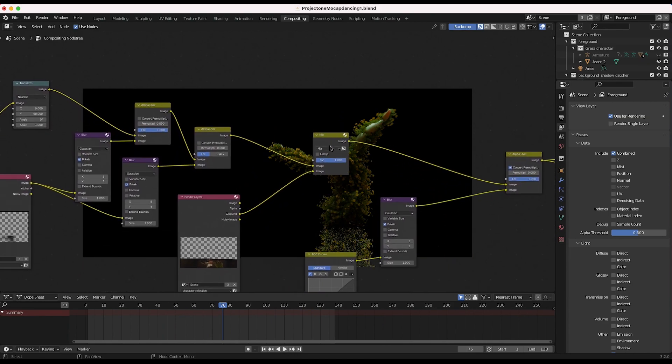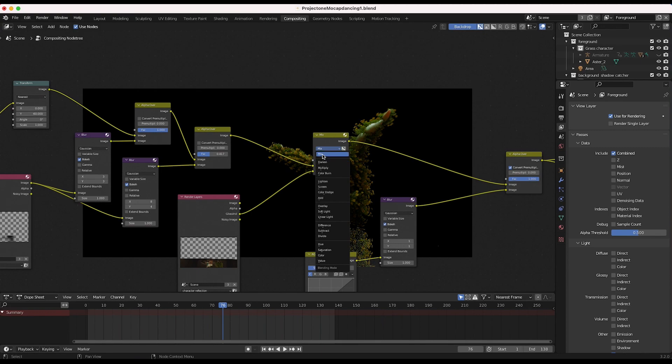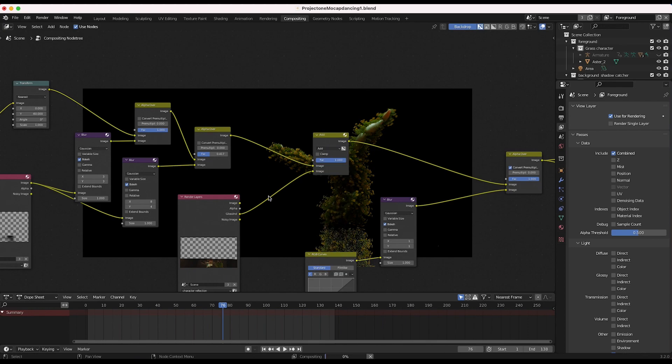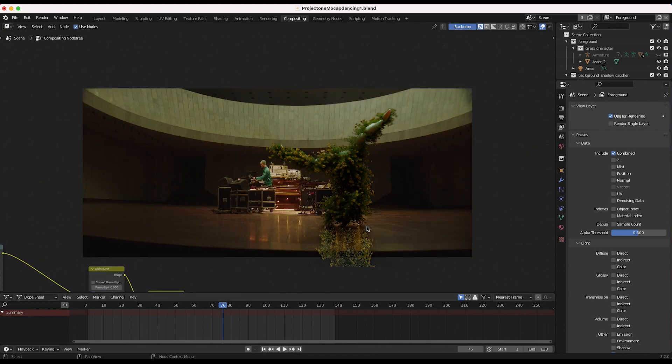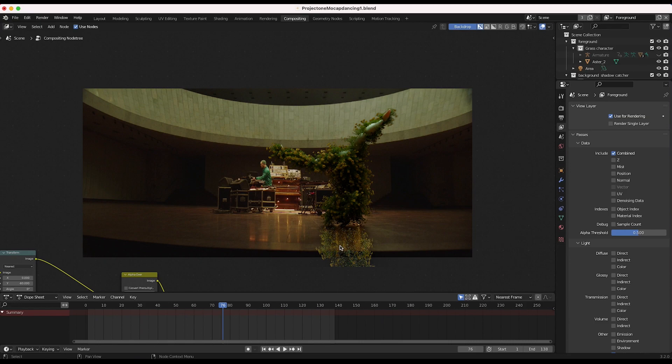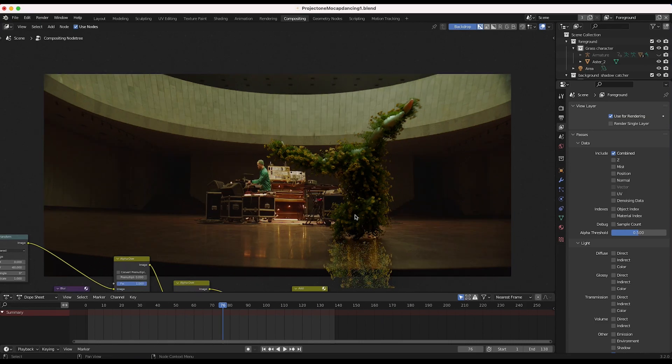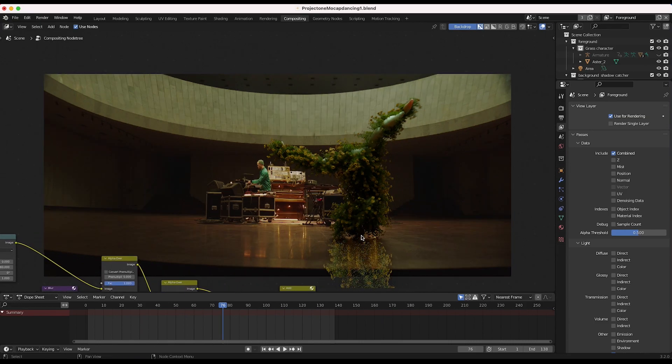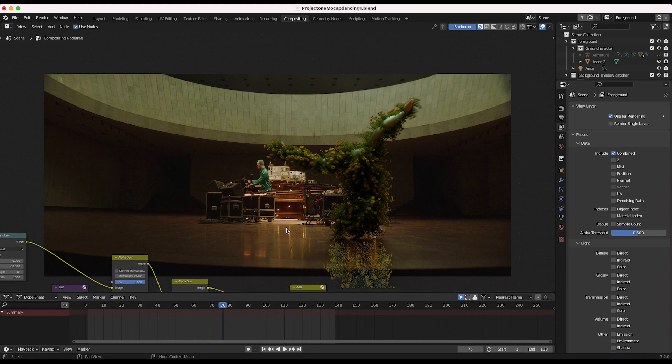But we do want to switch our blend mode to instead of mix, we want to switch it to add. Or you can also use screen, but I found that add works pretty well a lot of the time. And now you can see already we're getting a nice little reflection. We are getting some sampling issues, but what we can do in order to solve that is just add a little bit of blur.